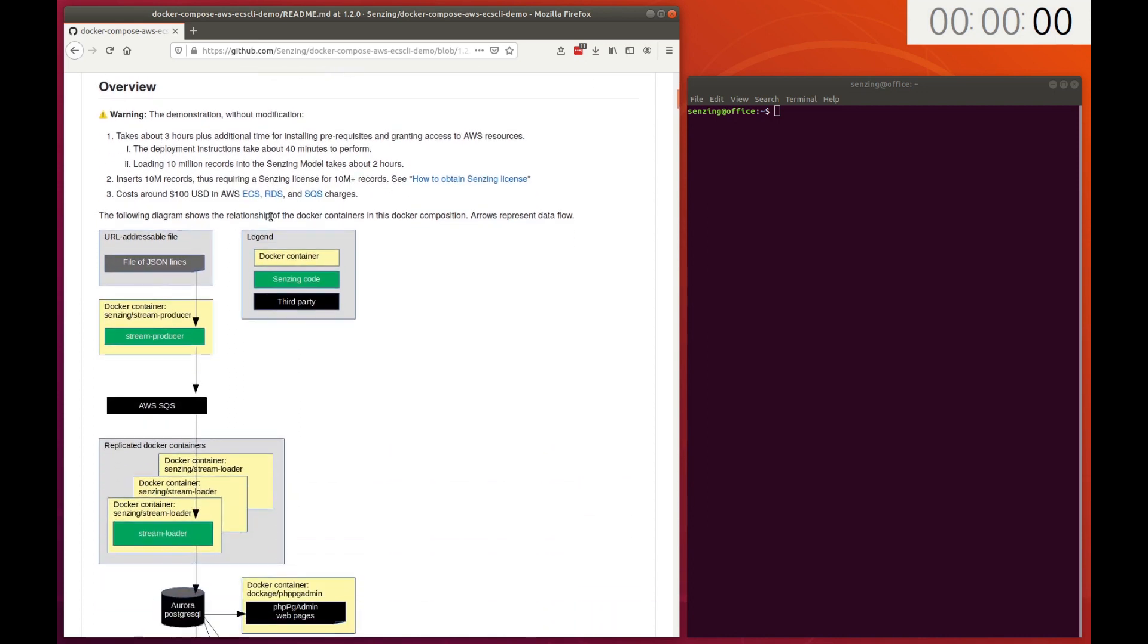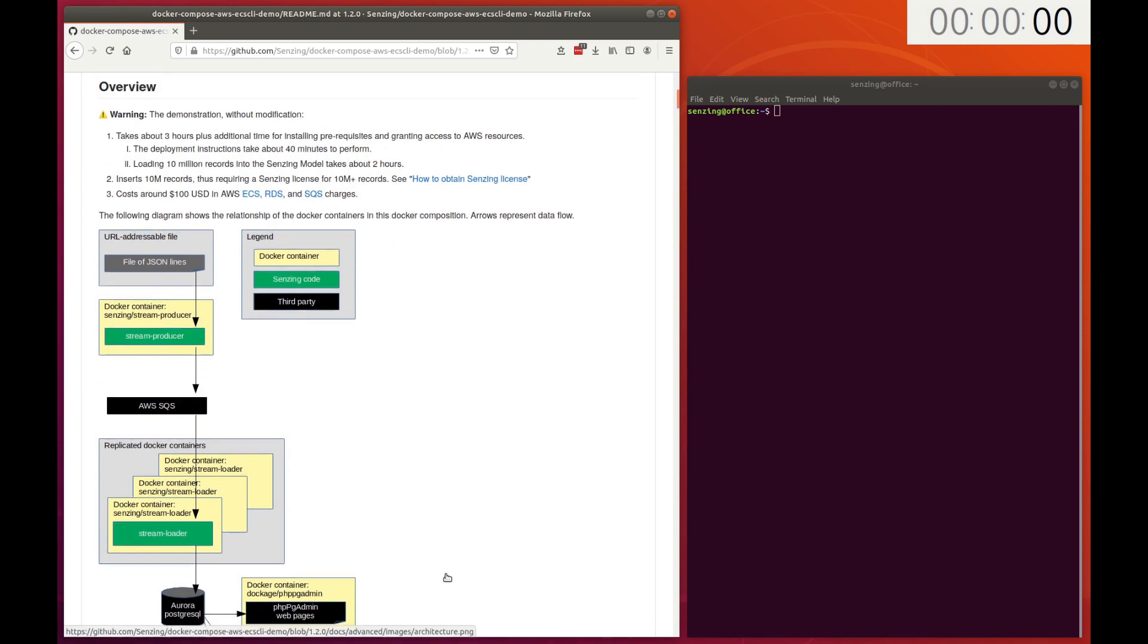This demonstration implements the top half of this flowchart. 10 million JSON lines are read from a file on the internet. The JSON lines are sent to an SQS message queue so that multiple messages can be processed in parallel. Messages from the queue are read by multiple readers and inserted into the Senzing model stored in an AWS Aurora PostgreSQL serverless database.